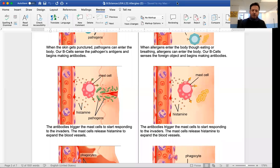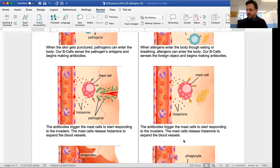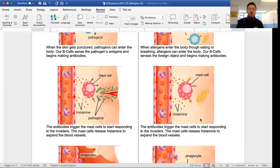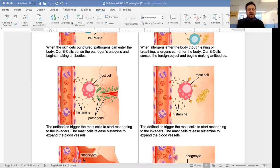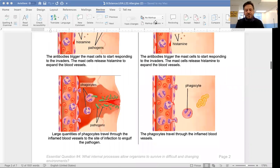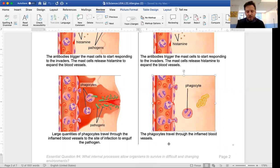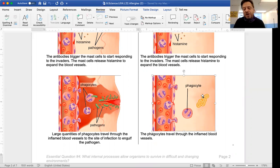The blood vessels are getting wider, but this time there really isn't anything to kill, because allergens don't do anything other than cause histamine to be released by the mast cells. It's almost like a false alarm. The phagocytes again travel through the inflamed blood vessels, but there's no real pathogen to fight.